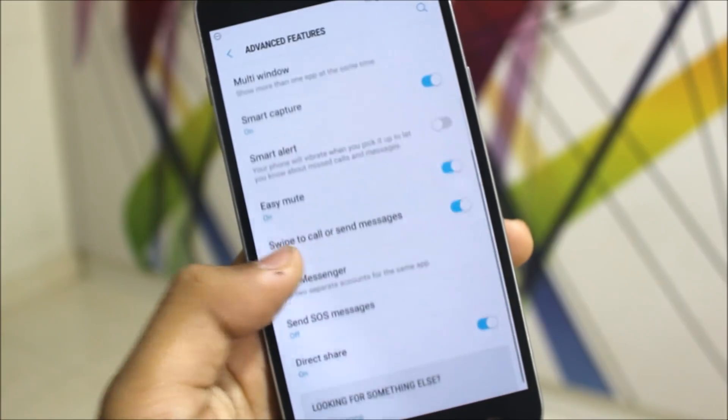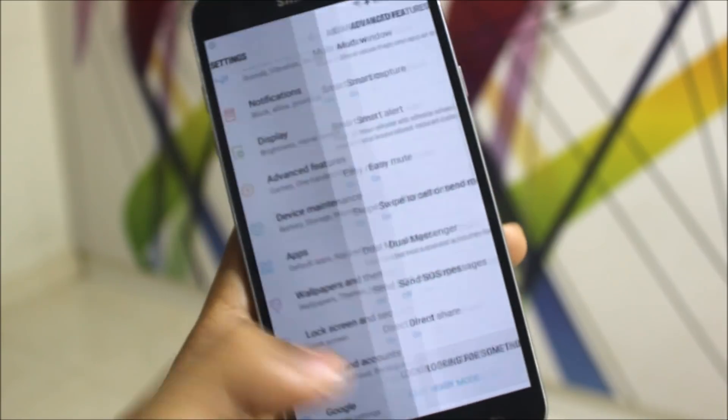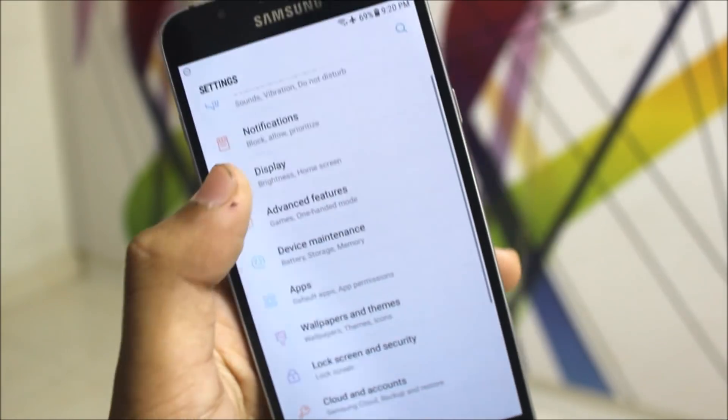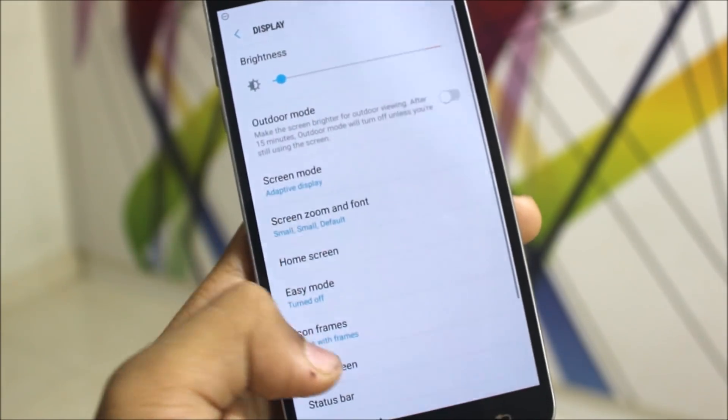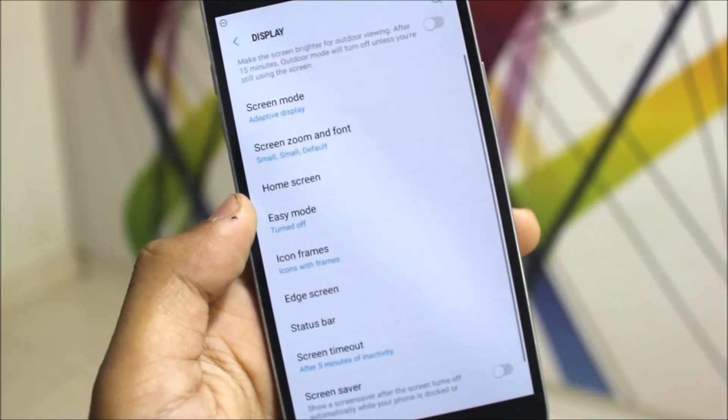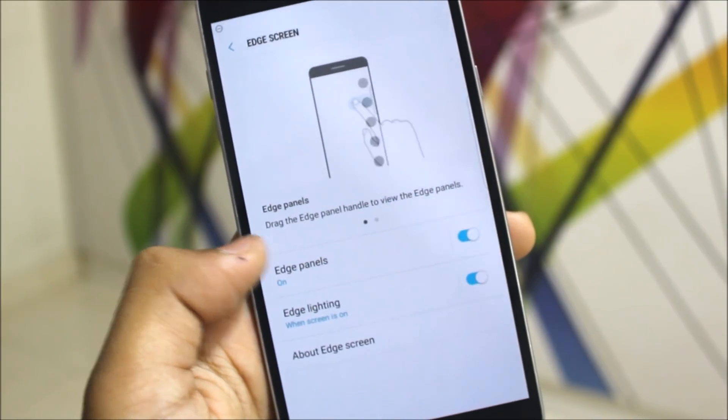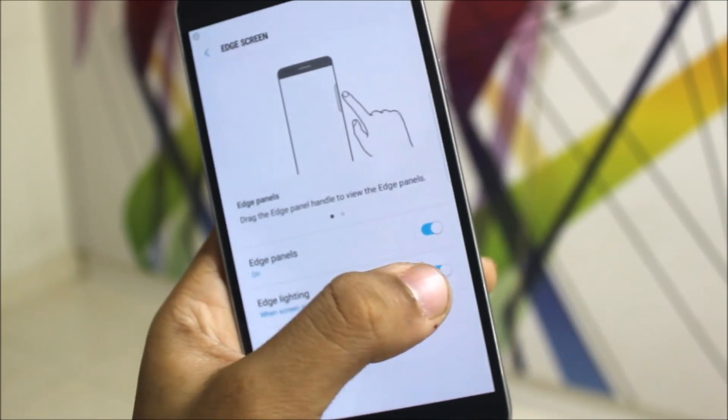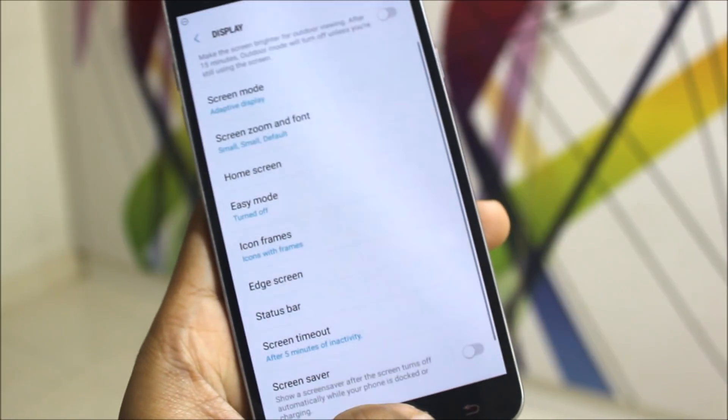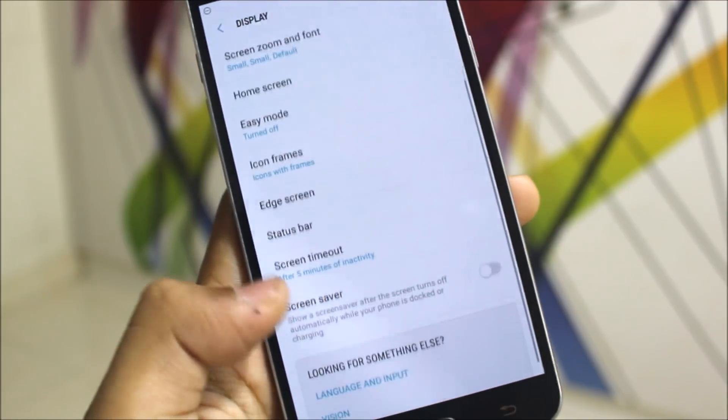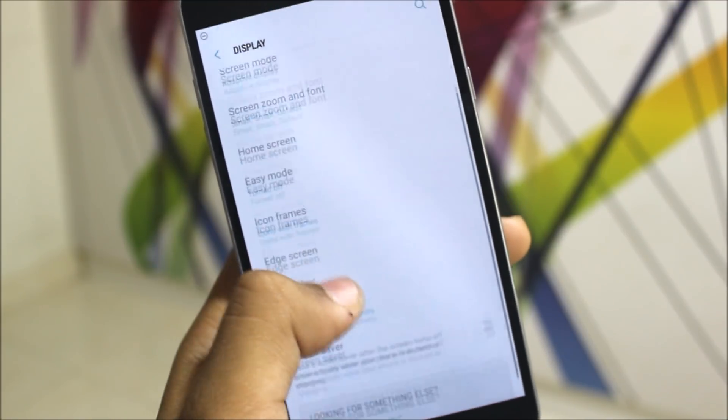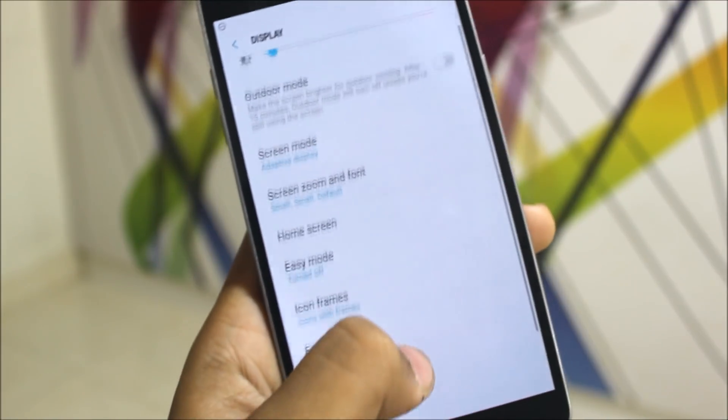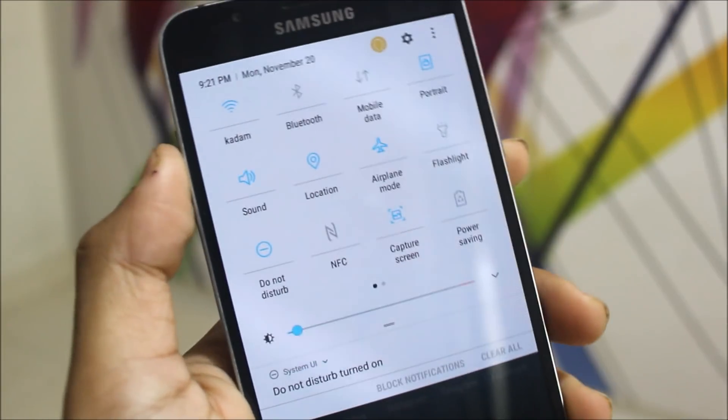Multi-window is there, so it's not removed. Going to display, we also get the edge screen. As you can see, you can get the edge screen. Edge lighting is also there but it doesn't work, so you can just control the edge screen here. We get all the normal stuff we normally get.